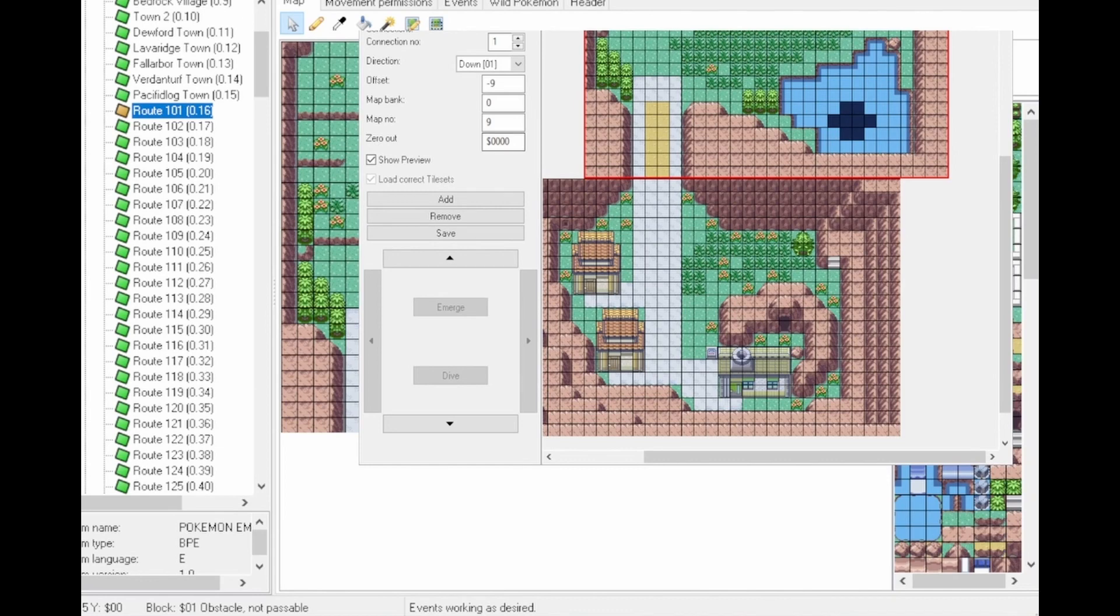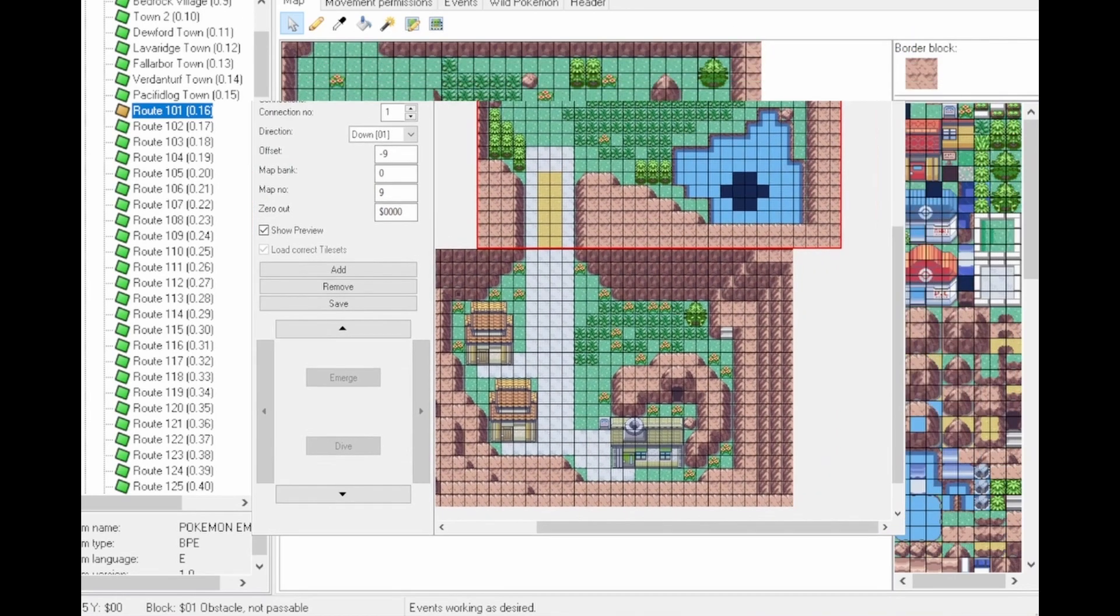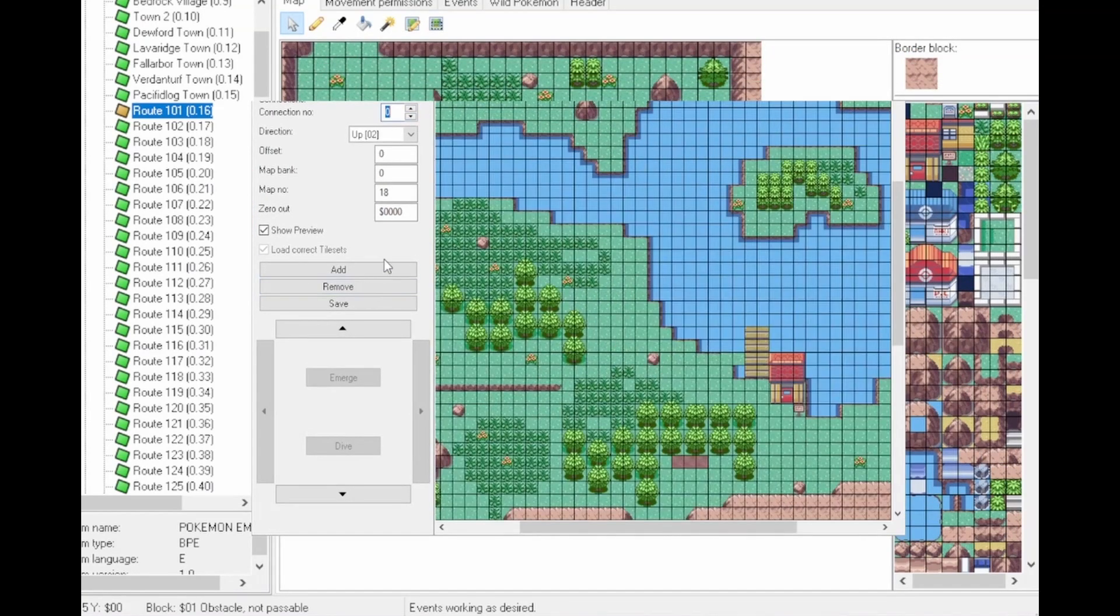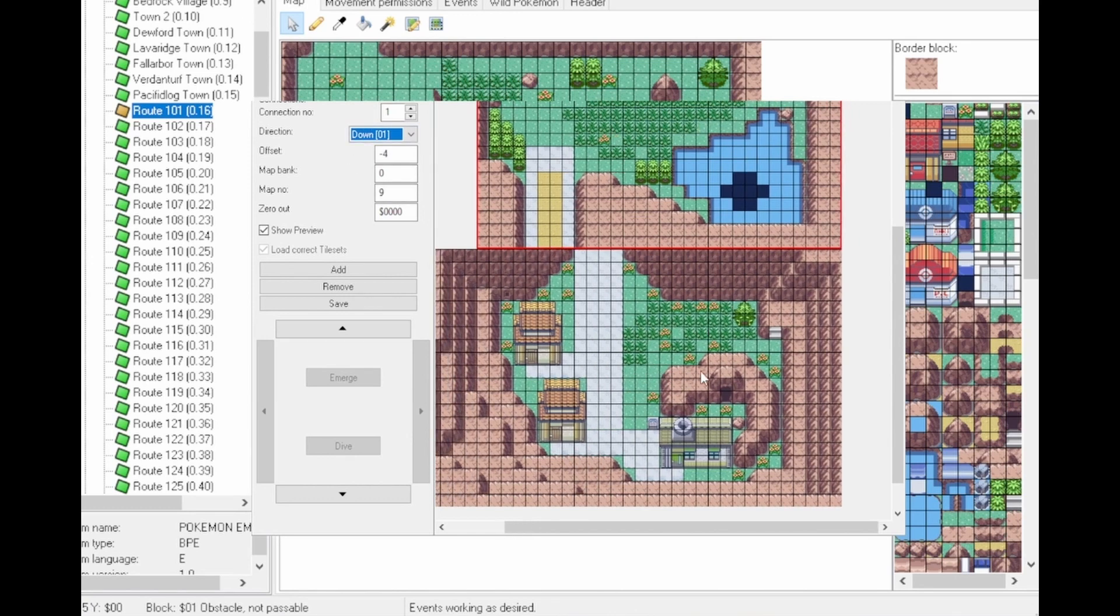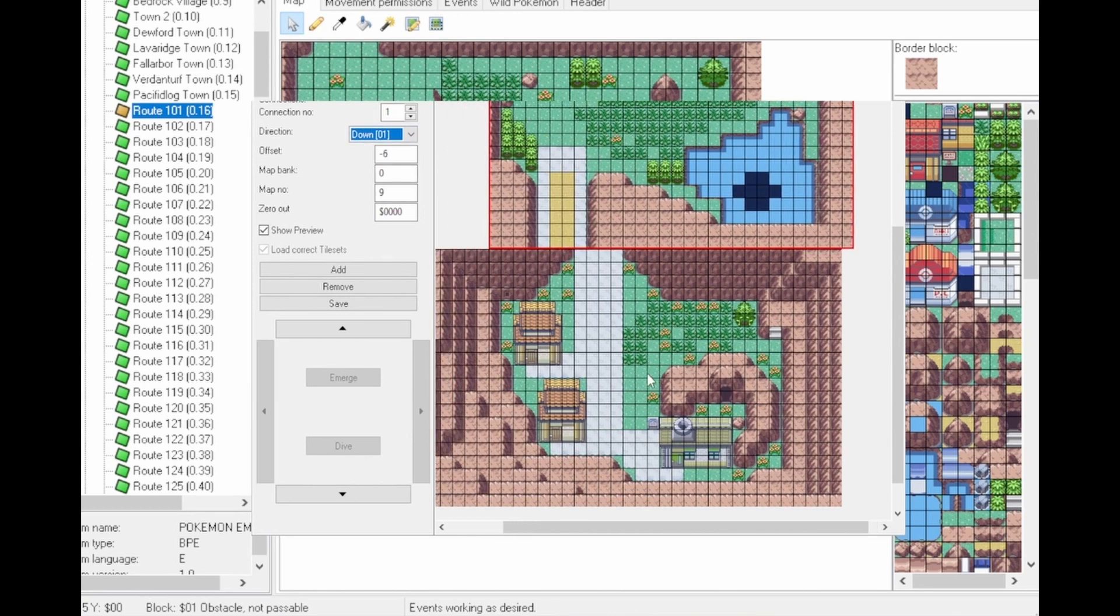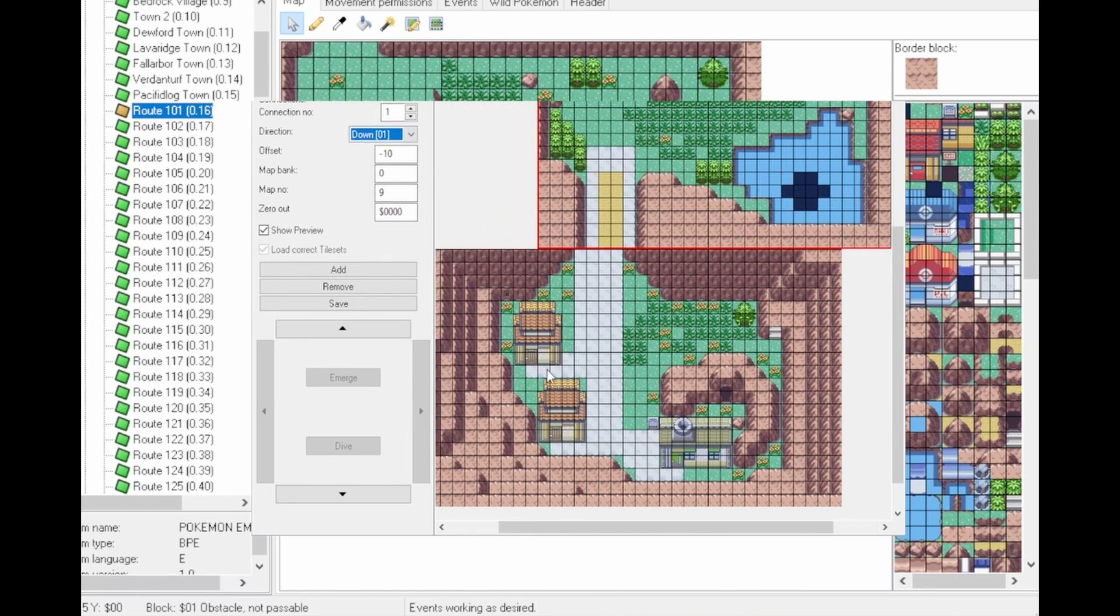This window will show you how your connections work. So you select the connection number, or you can add a new one by doing Add or Remove. And then you can select this up or down. So in the case of this, we've got a town one beneath us, and then you can just drag it across to see how it lines up. And it's as simple as that.